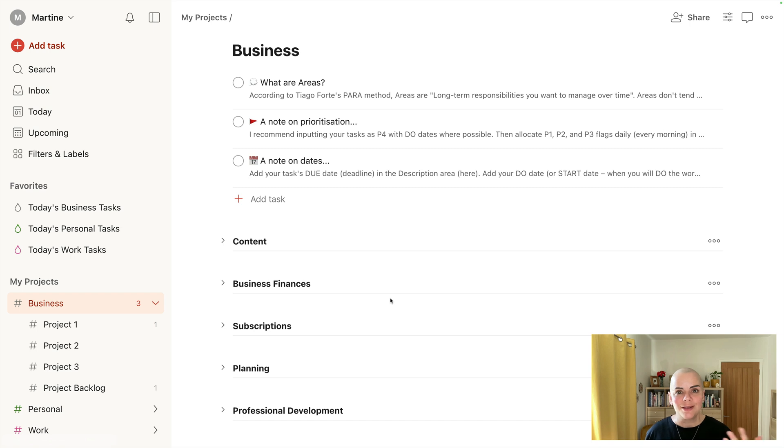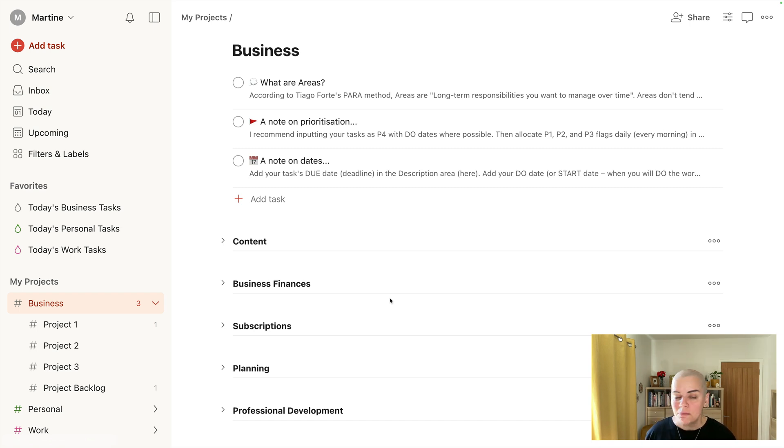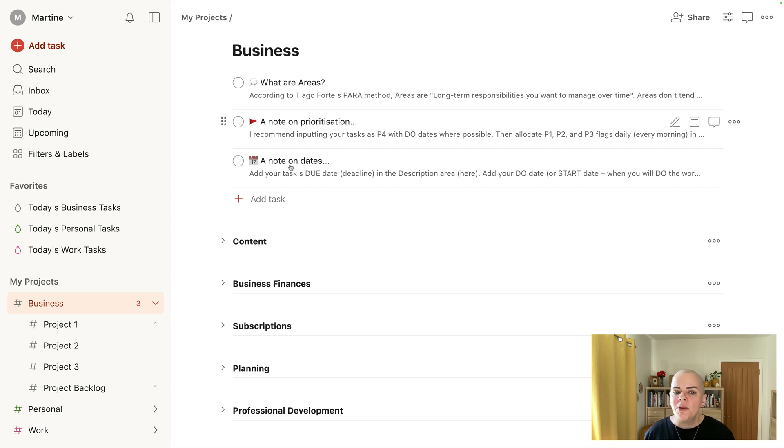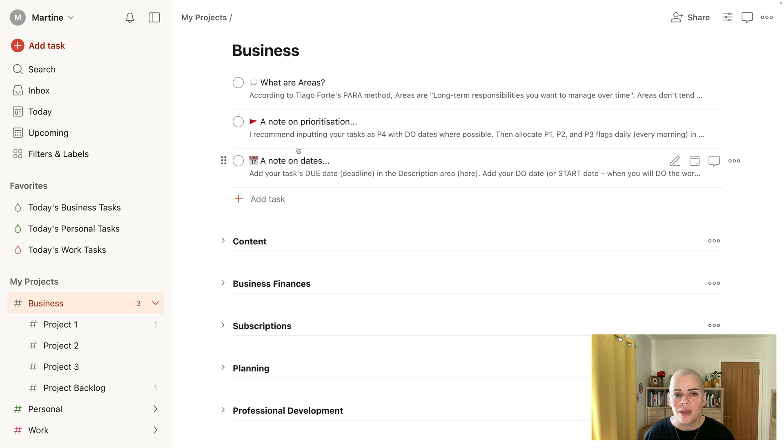If I take the example of personal, you might have personal finances, health and fitness, house, pets, that sort of thing. So those are my area sections in business. And there's a couple of other notes I just want to mention to you while we're in this particular section. You can delete these by the way once you've read them. So quick note on prioritization.